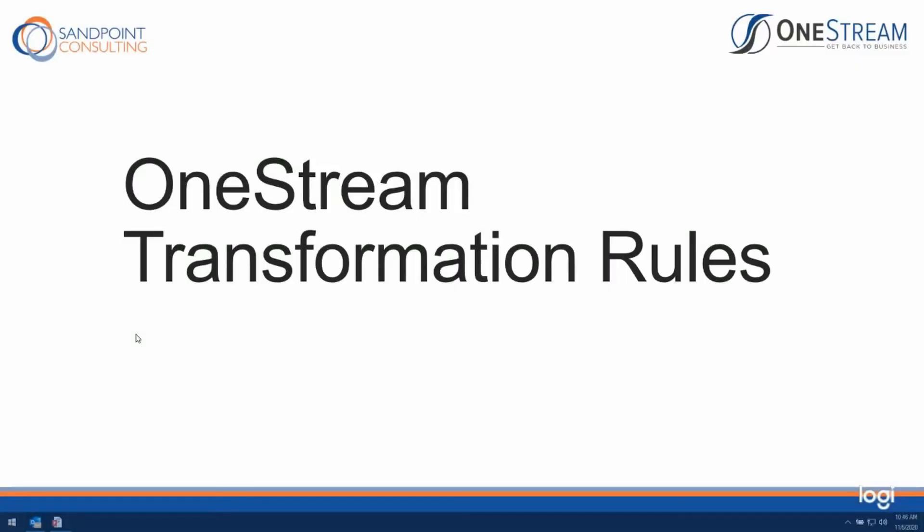Hello, this is Brian Hennius with Sandpoint Consulting. Today I'm going to be doing a short presentation on the OneStream Transformation Rules features.